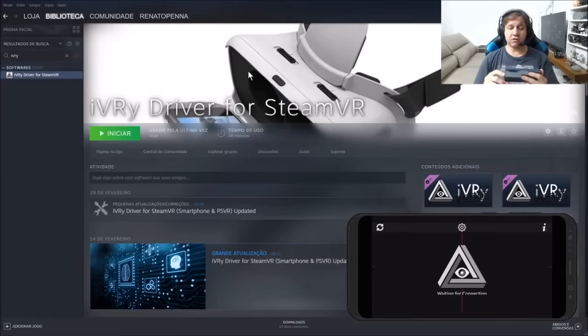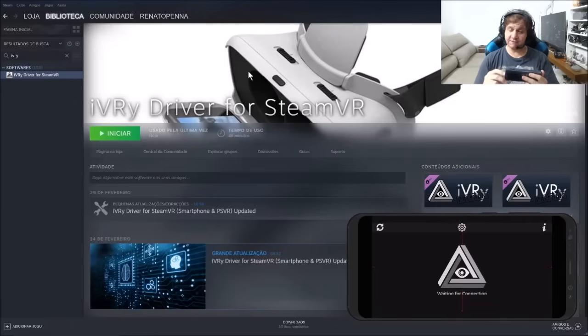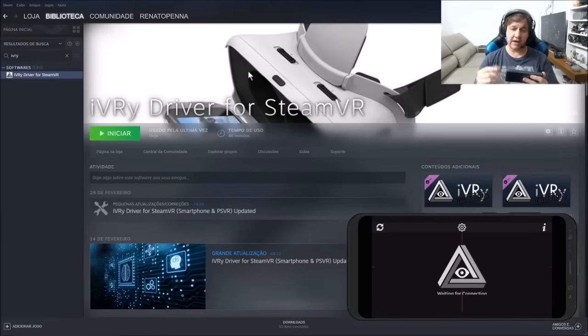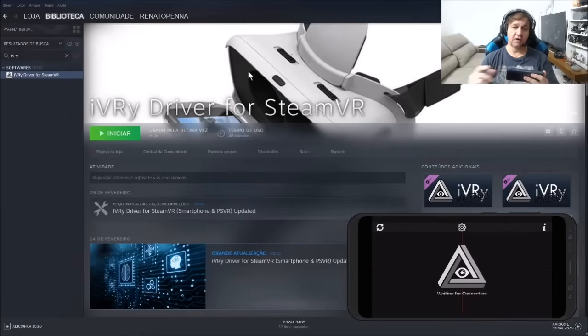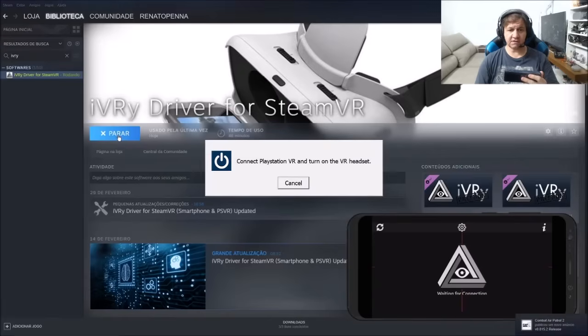Second, you need to buy iVRy Driver for Steam. There is a demo version. I have tested it, so I'm not able to tell you if the demo version works well. So what I'm going to do now, I'm going to run big picture.